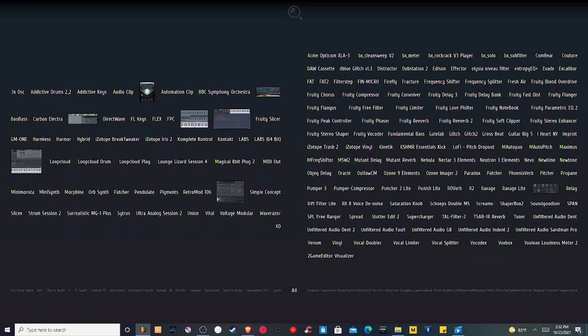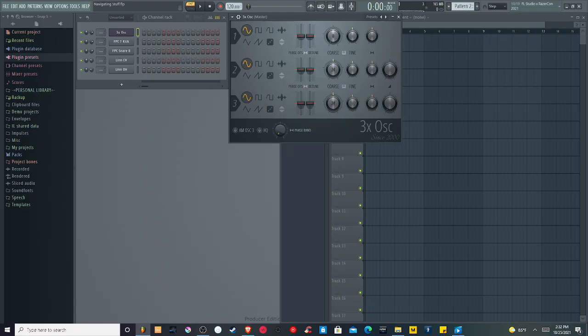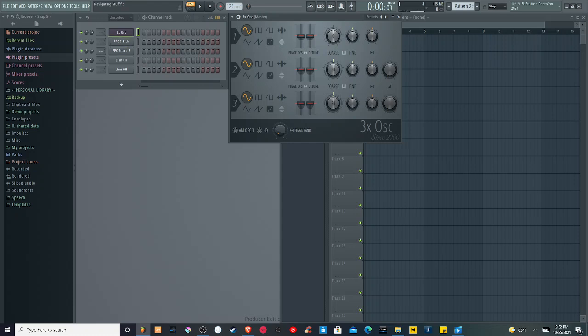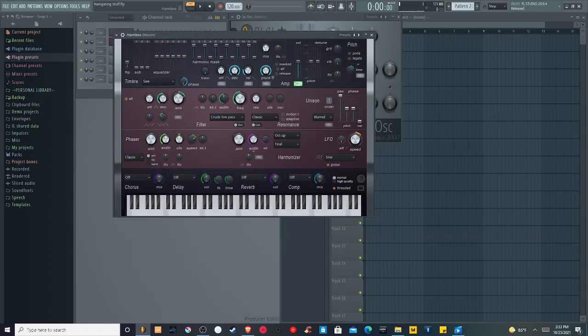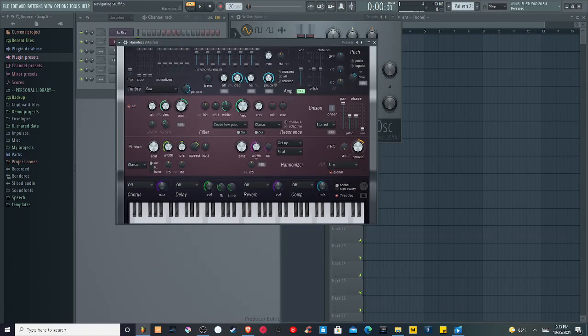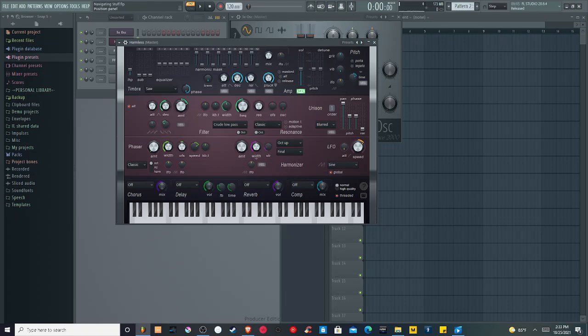So for now, I'm going to select a different FL native synthesizer. I'm going to go over to one called Harmless, and click and drag it. I can either replace something or place it right between one of these generators I have. So I'm going to put it directly under 3XOSC, and we suddenly have a much more complicated looking synth with a different sound.